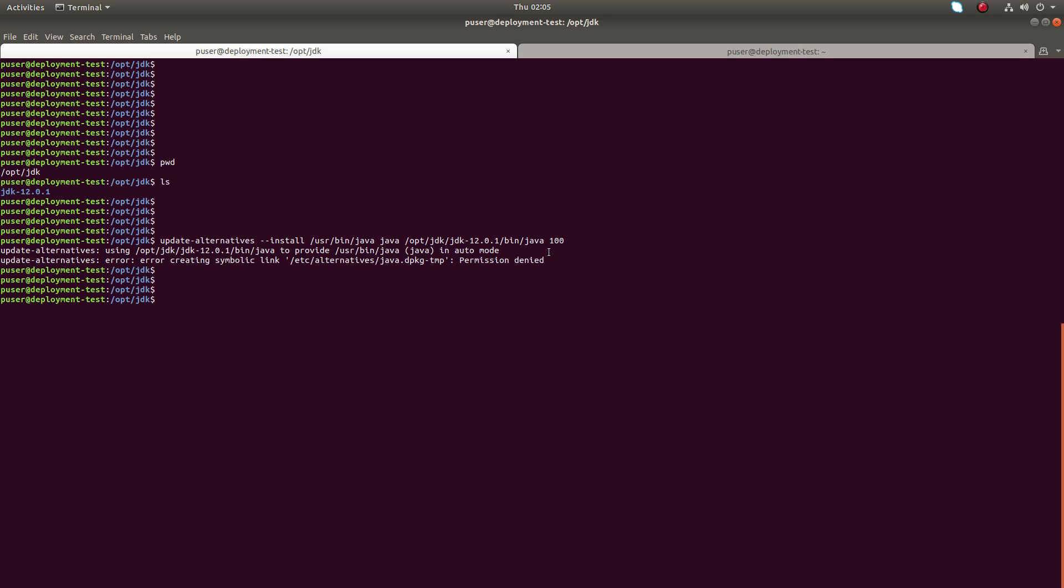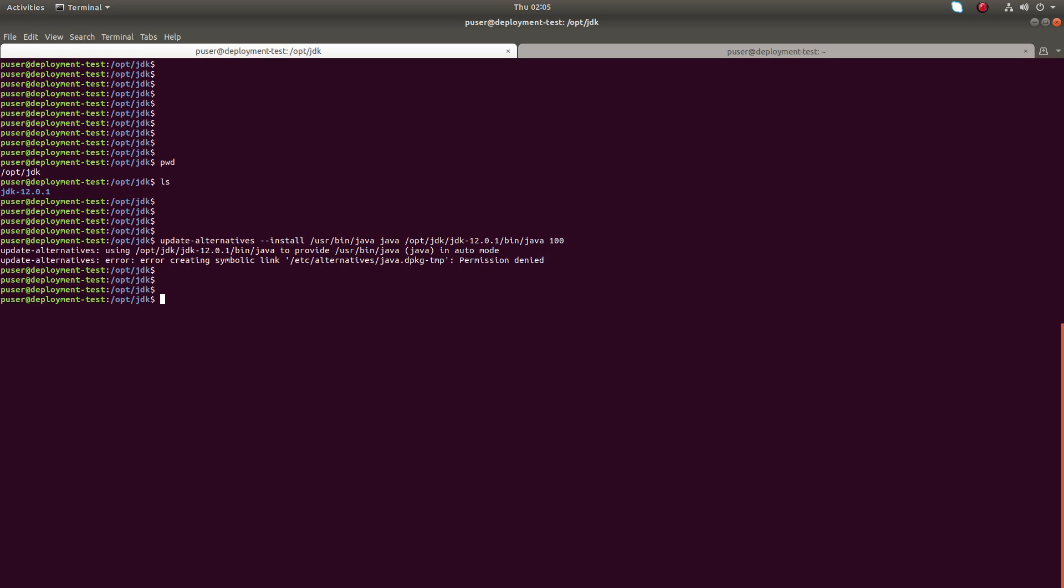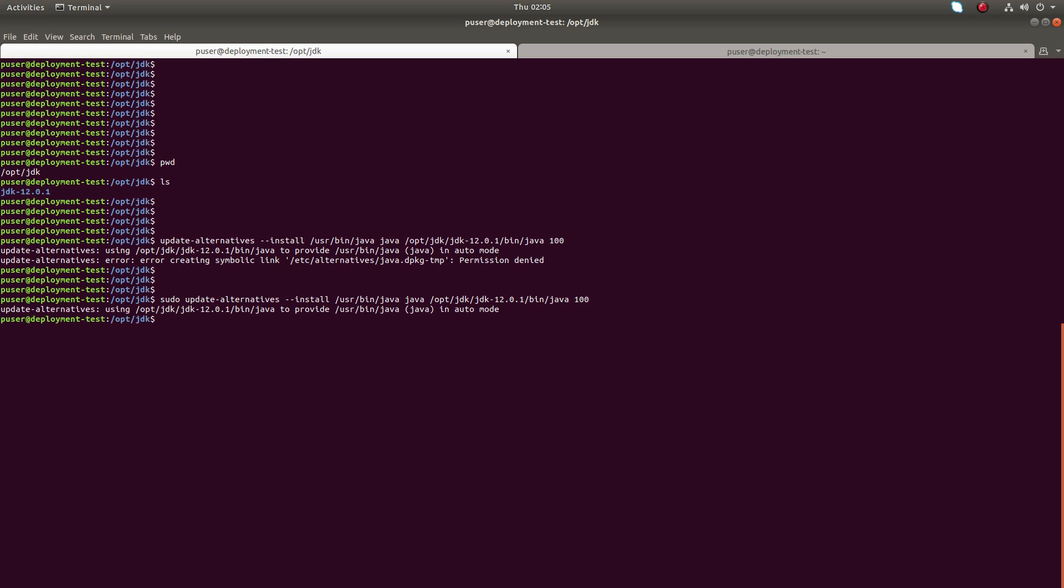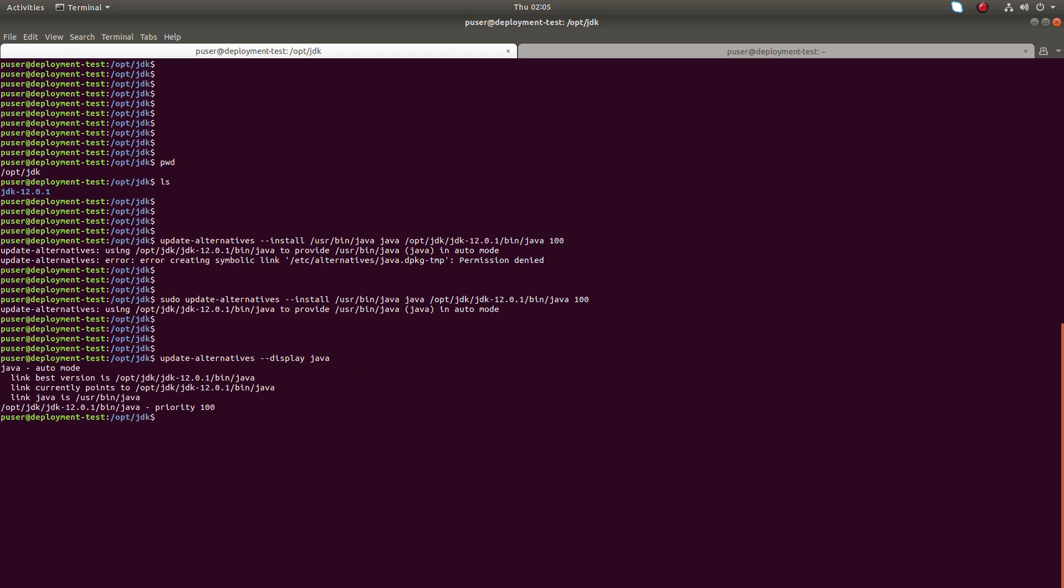You can see the permission denied error. Just add sudo. Now run this command: update-alternatives --display java.